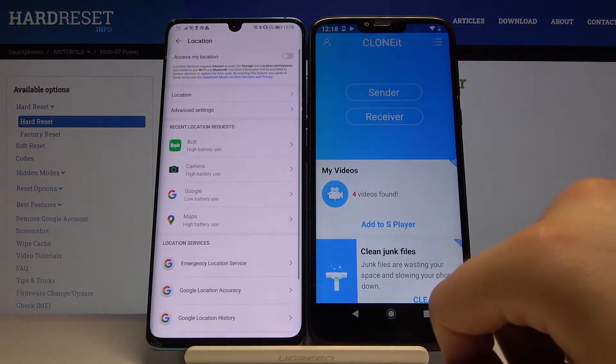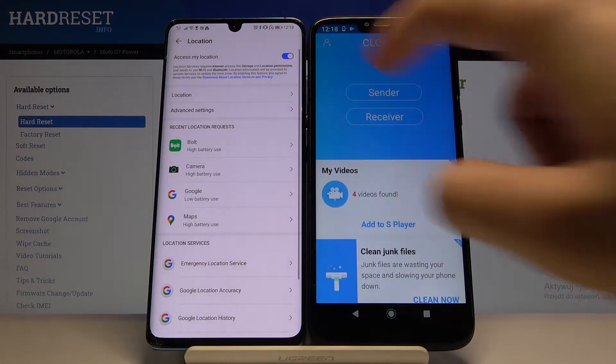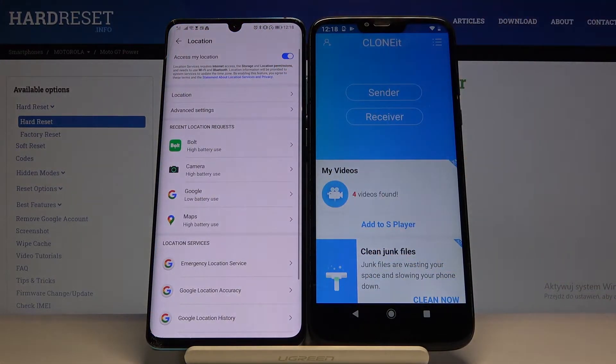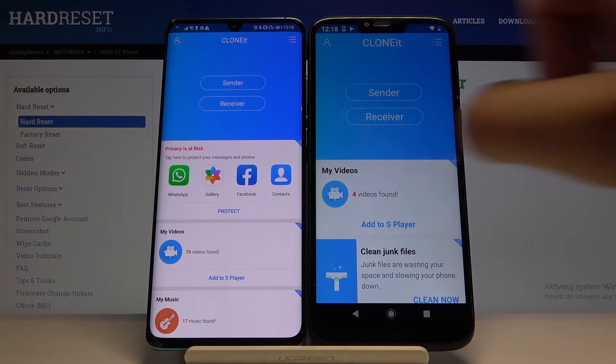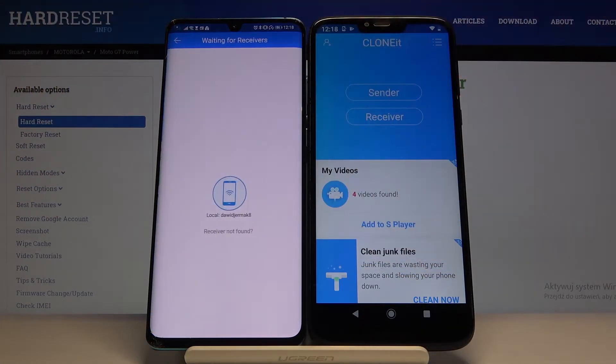Tap Set, then turn on location with this switcher and go back. Click Sender once again.